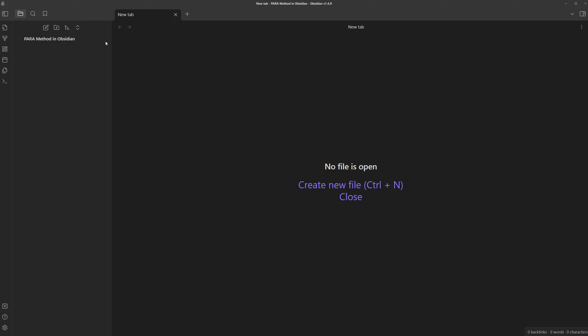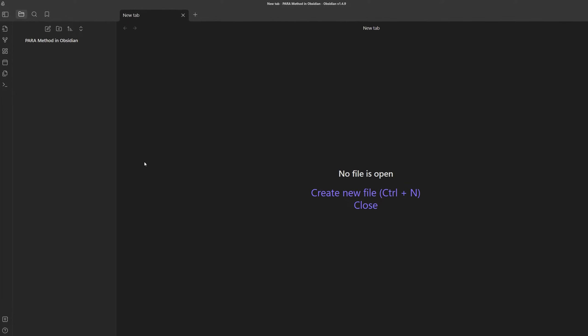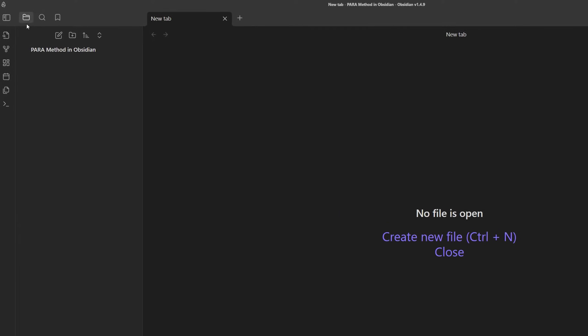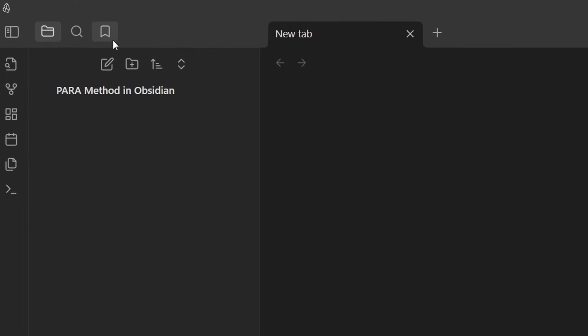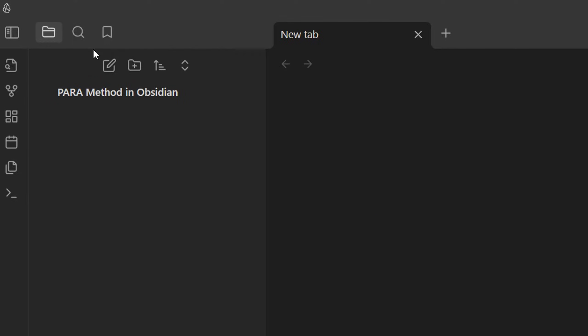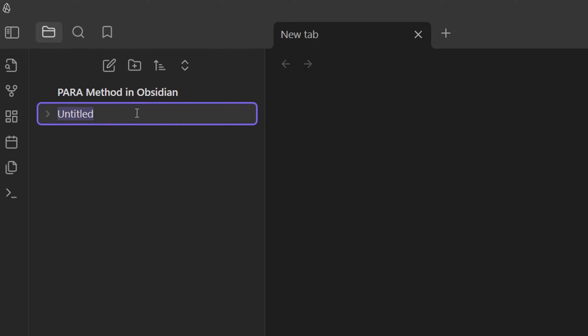In Obsidian, we can go to the left sidebar over here, and we can find the folder view, which we can use to create folders for each part of the PARA method. If I just click on this button, create a new folder, make one for projects, make one for areas, resources...